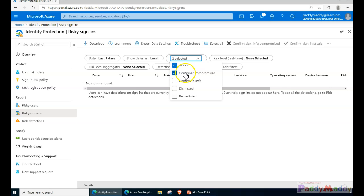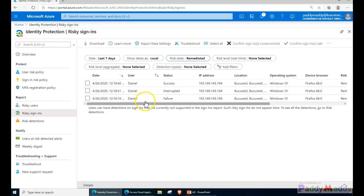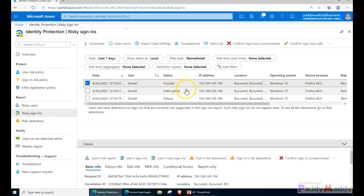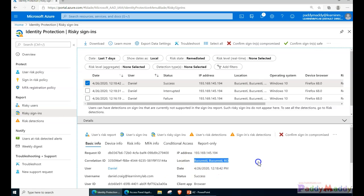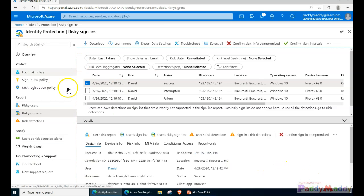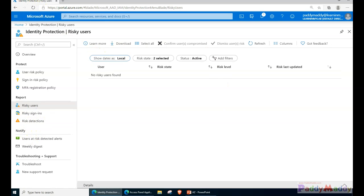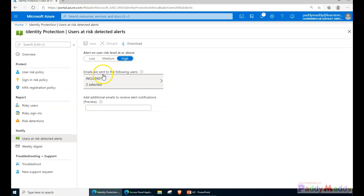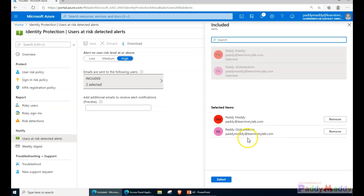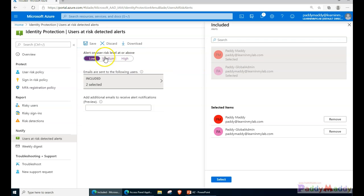Filtering to show remediated entries, we can see the Daniel Craig account coming from the Brazil location with its IP address - it got remediated. This is the detailed information you can check in risky users and risky sign-ins. If you want this information automatically via email, you can configure the required email IDs here. Currently it's set to send only high-risk alerts; you can also configure it to send low and medium risk alerts as well.